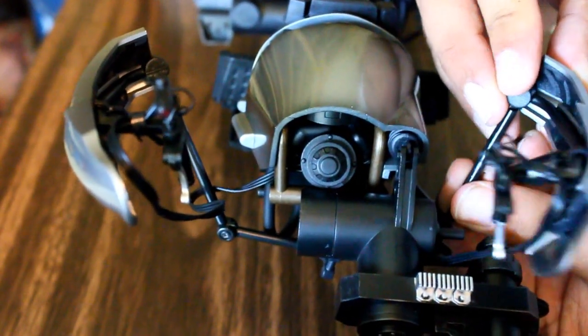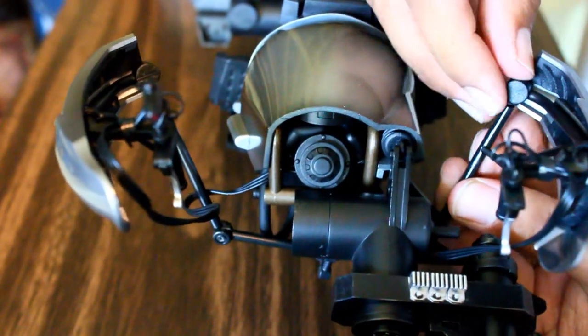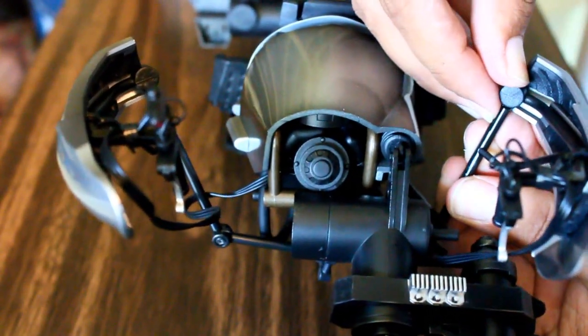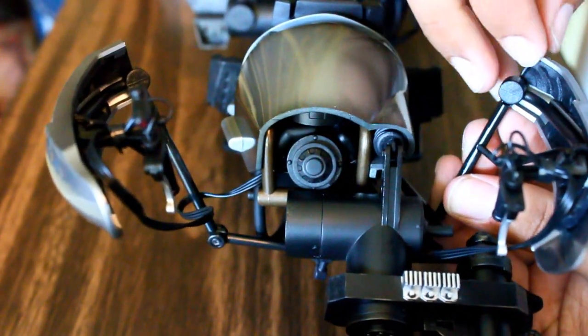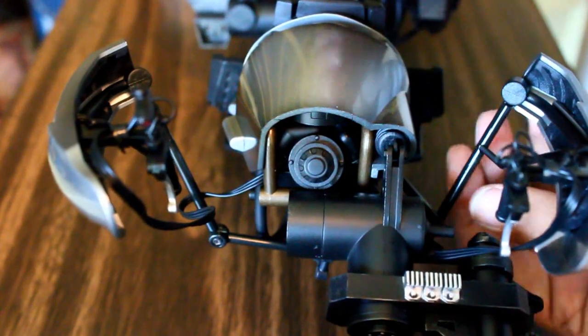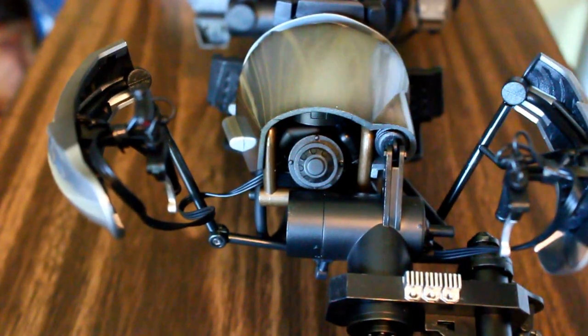And there you go. Just be careful how hard you press on it. Other than that, there you go.